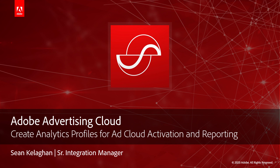Hey everybody this is Sean. In today's video I'll be taking you through creating analytics profiles for ad cloud activation and reporting.